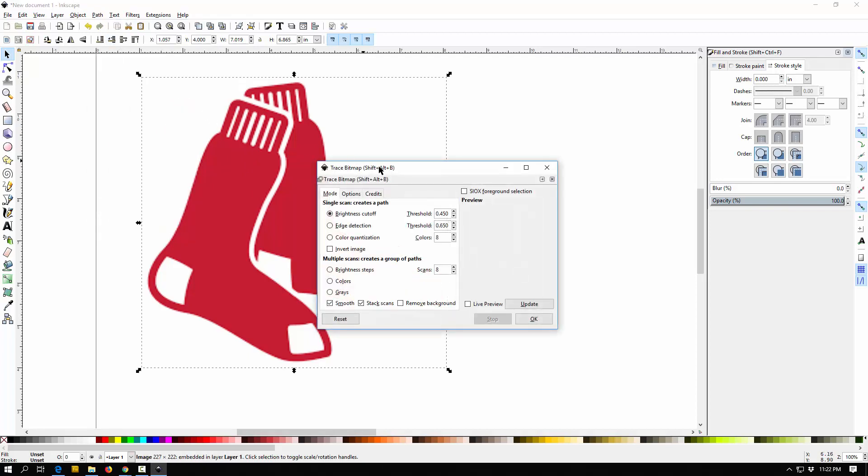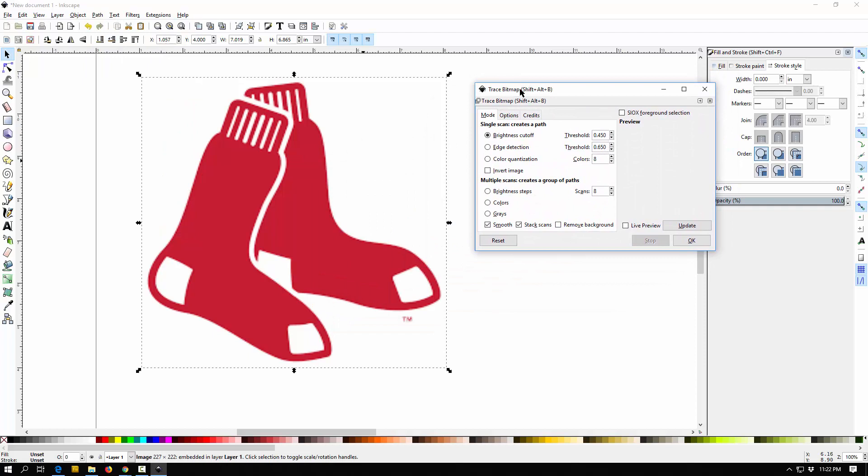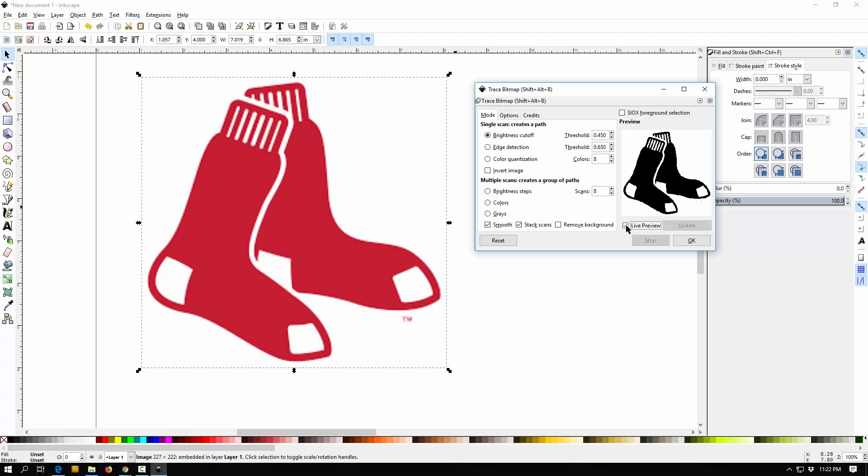And now there's a few options. The default is that it basically traces things black and white, and what it does is it looks at the colors in there, it says I'm going to call this black or I'm going to call it white. If it's a certain darkness it makes it black, if it's a certain lightness it makes it white. I'm going to click Live Preview and take a look at what this is going to be. It pretty much found it and turned it all black.